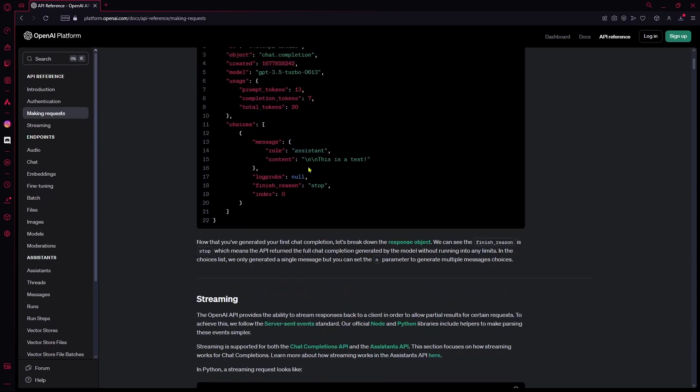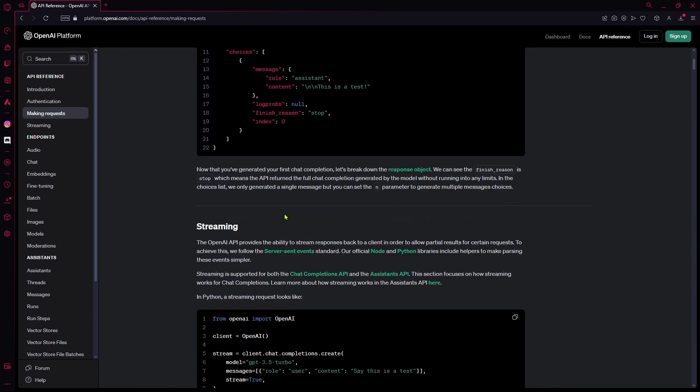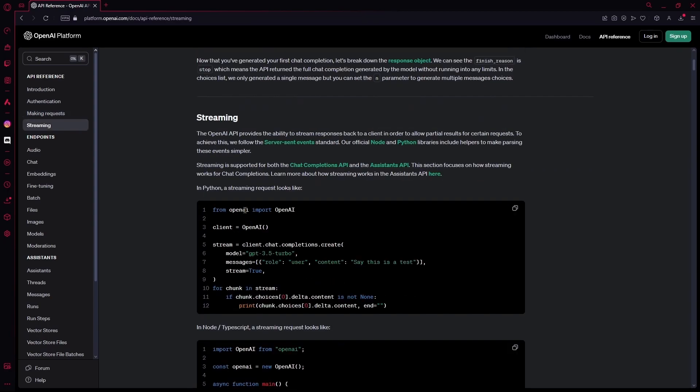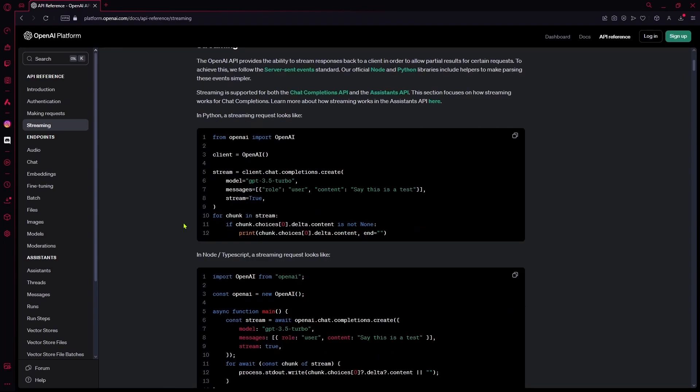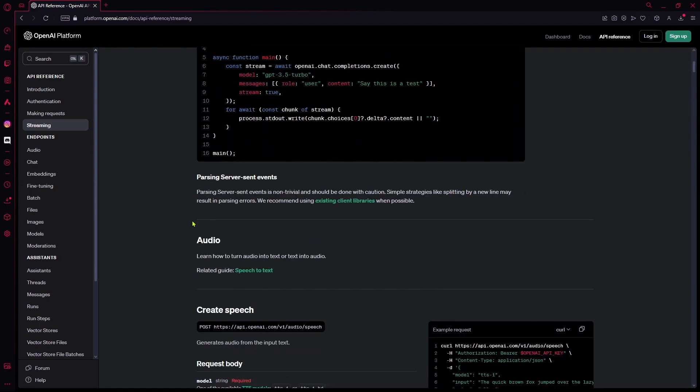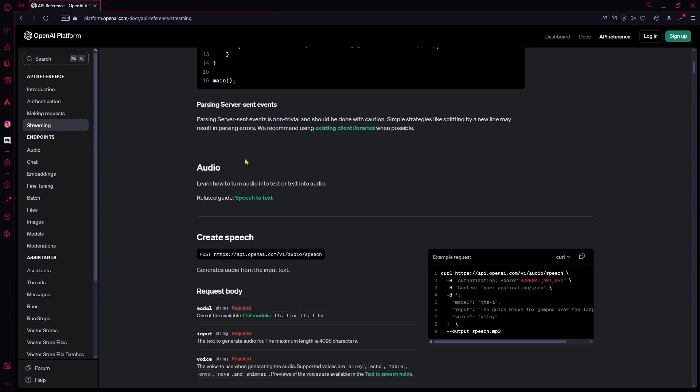You can read this. After that is your streaming. You can view this code again - it gives you two options in Python or in Node/TypeScript to show you what a typical streaming request looks like. You can scroll down again and there's also an option for speech to text. You can go over to their separate audio area.